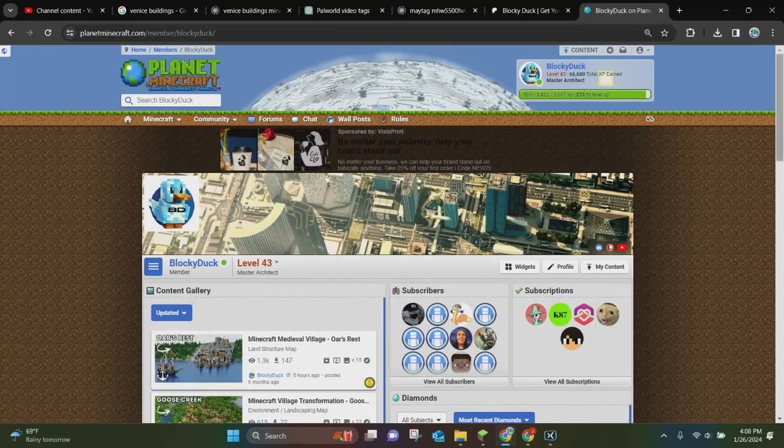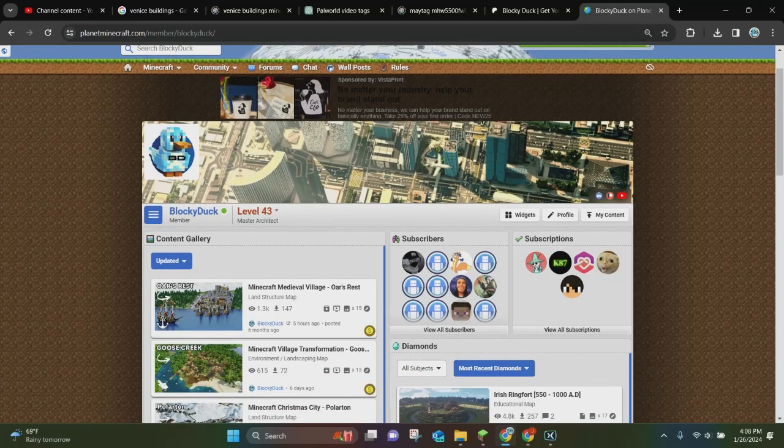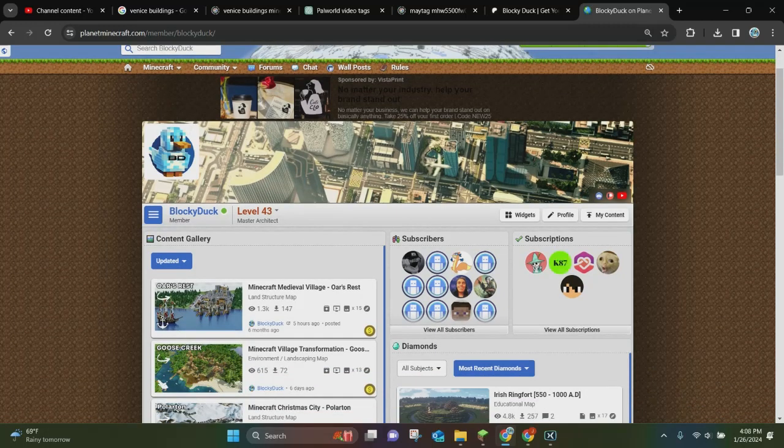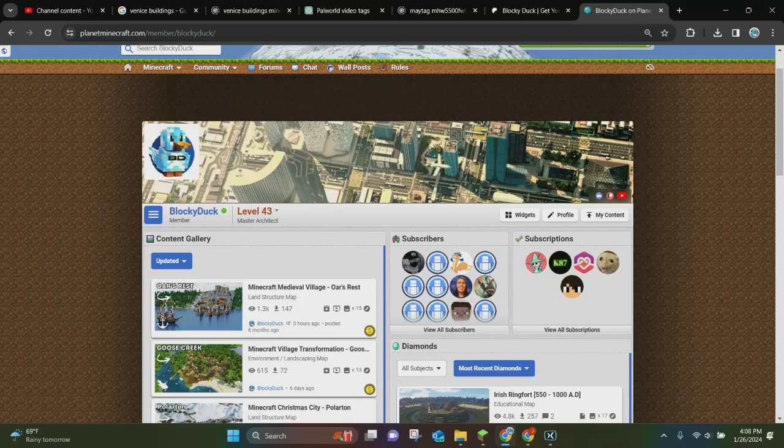So the first thing you want to do is you want to go to your Planet Minecraft page right here. As you can see, this is my Planet Minecraft page account, and I'm just going to very briefly show you how to update a map in Planet Minecraft.